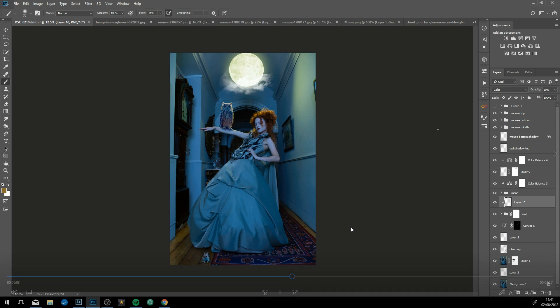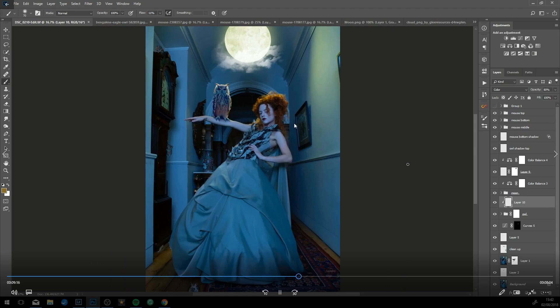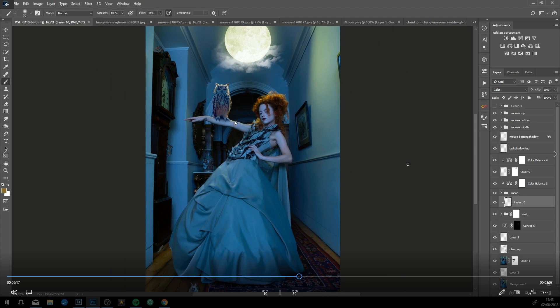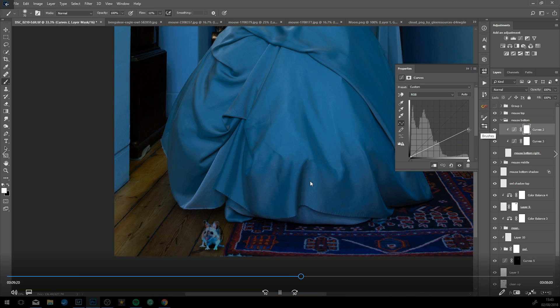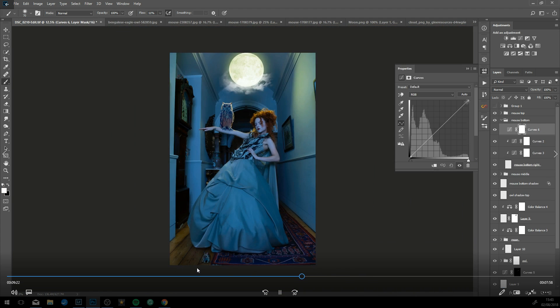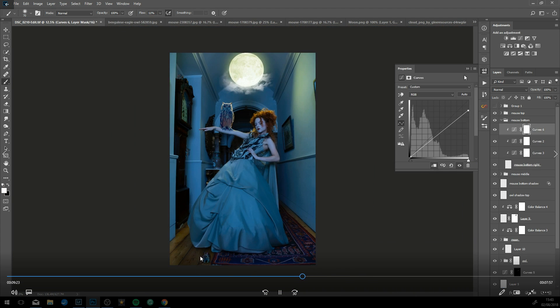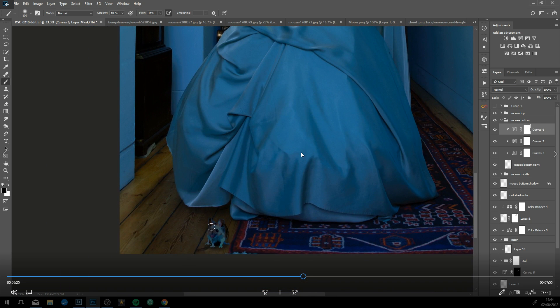Doing the same on the owl. Again, mostly using curves. I use curves quite a lot in Photoshop—I think you've got far more control with curves. Now just looking at the image as a whole and trying to work out if there's something that needs changing.